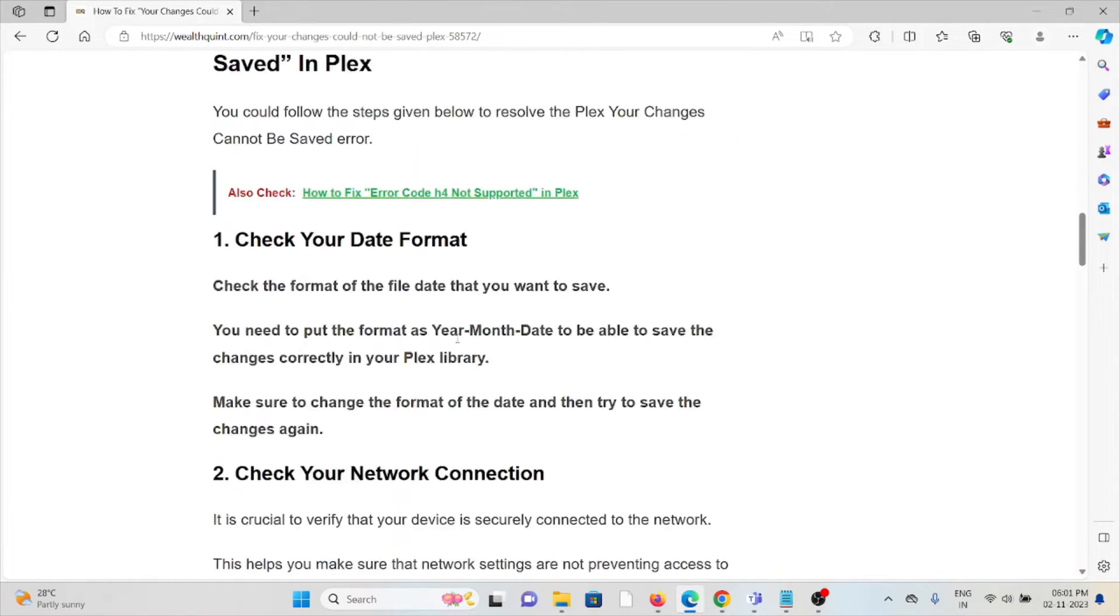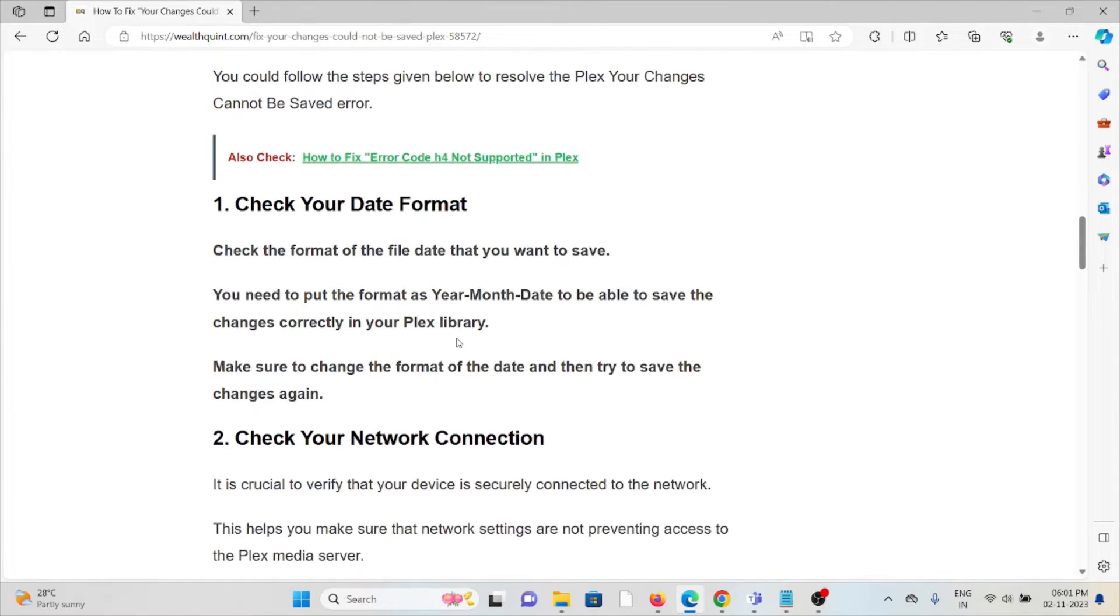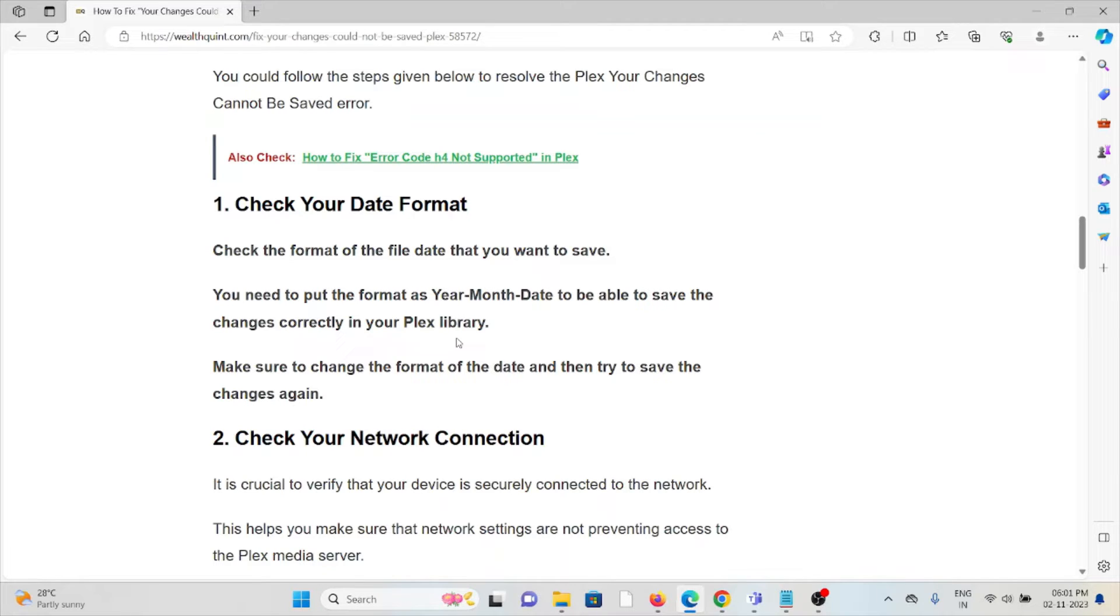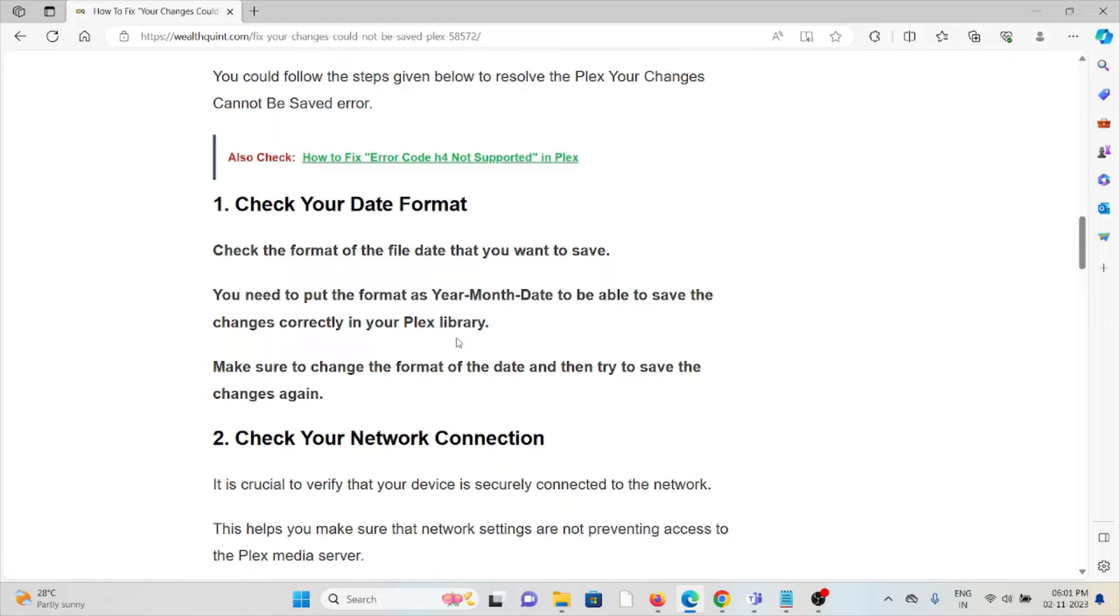The first method is check your date format. Check the format of the file date that you want to save. You need to put the format as Year-Month-Date to be able to save the changes correctly in your Plex library. Make sure to change the format of the date and then try to save the changes again.